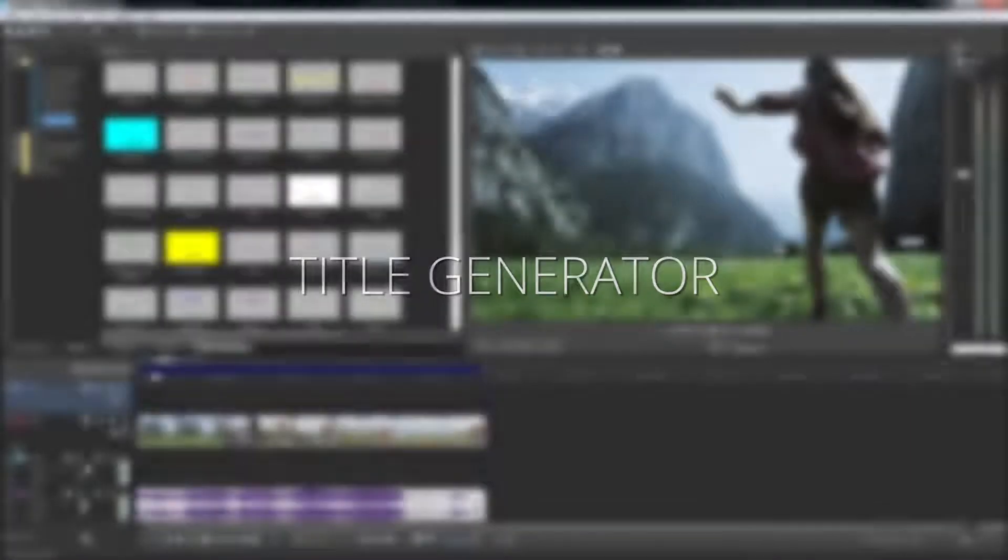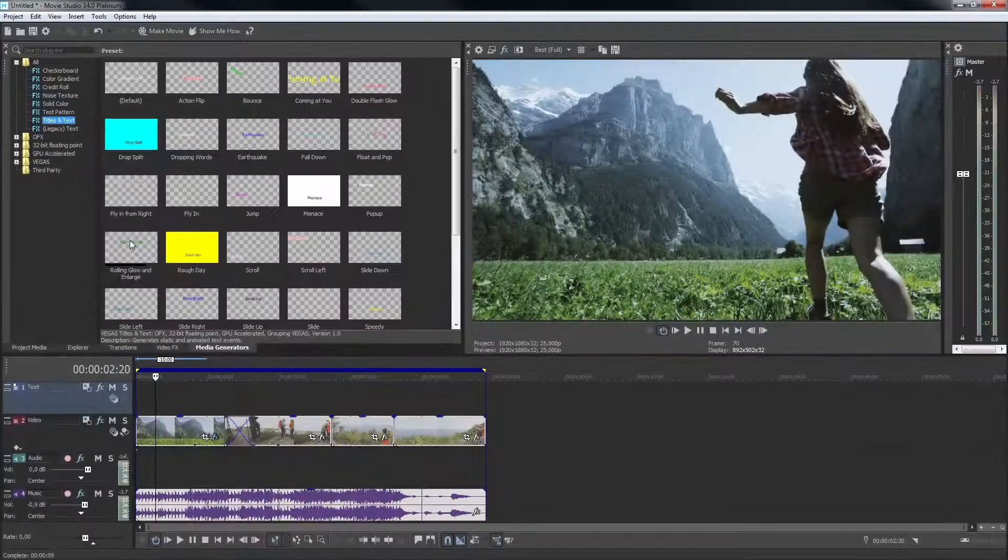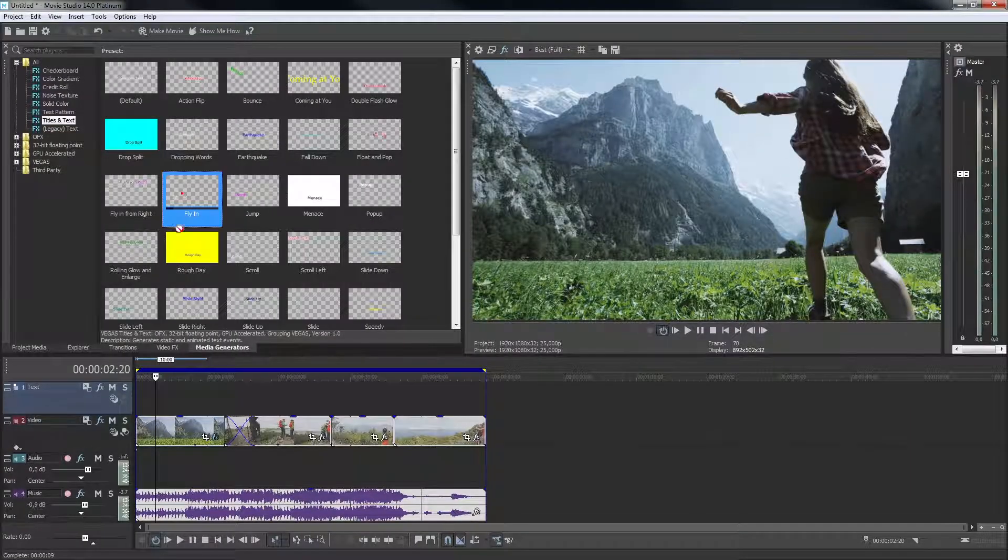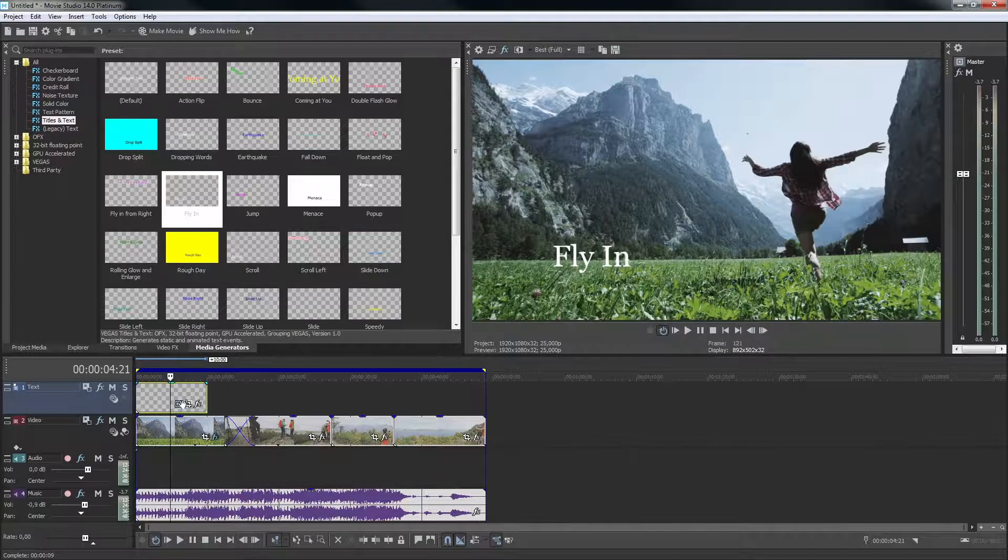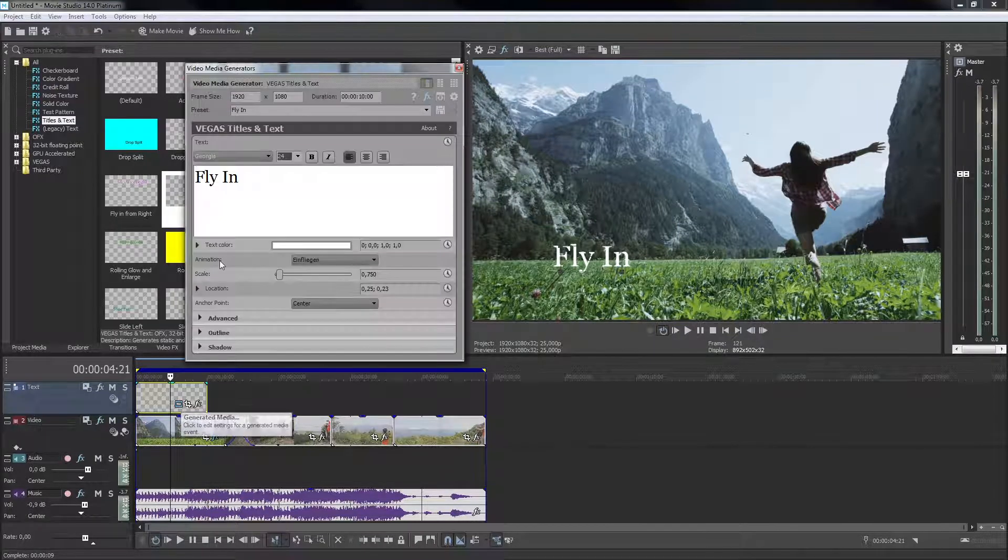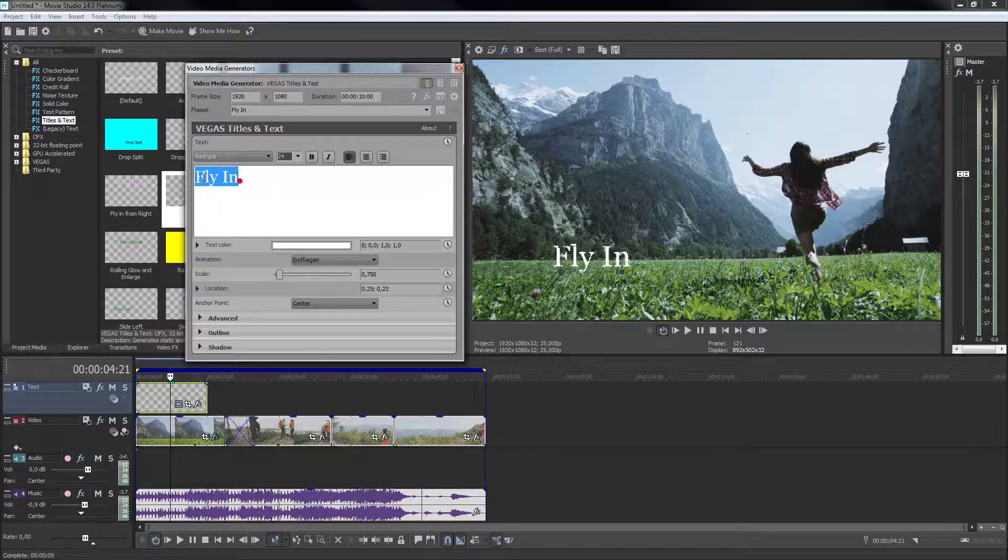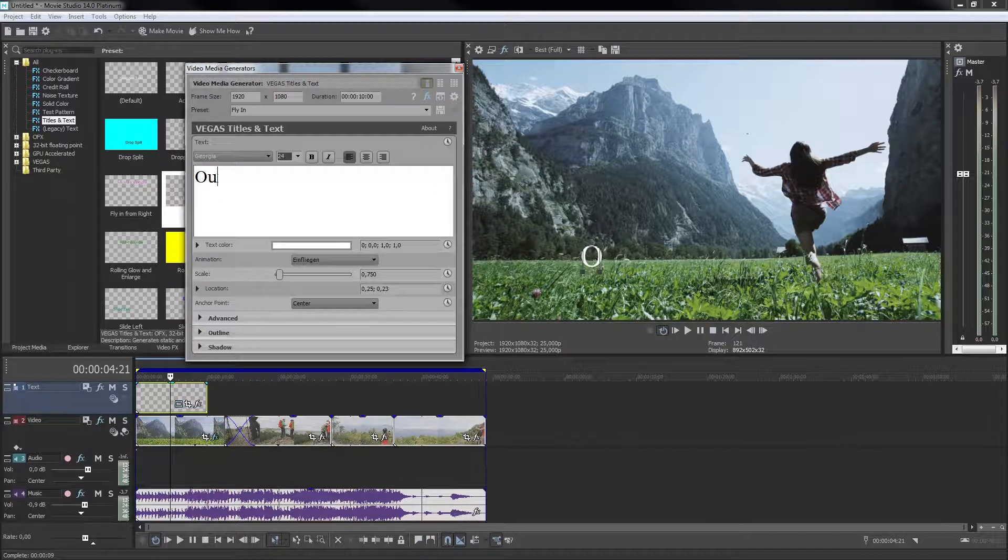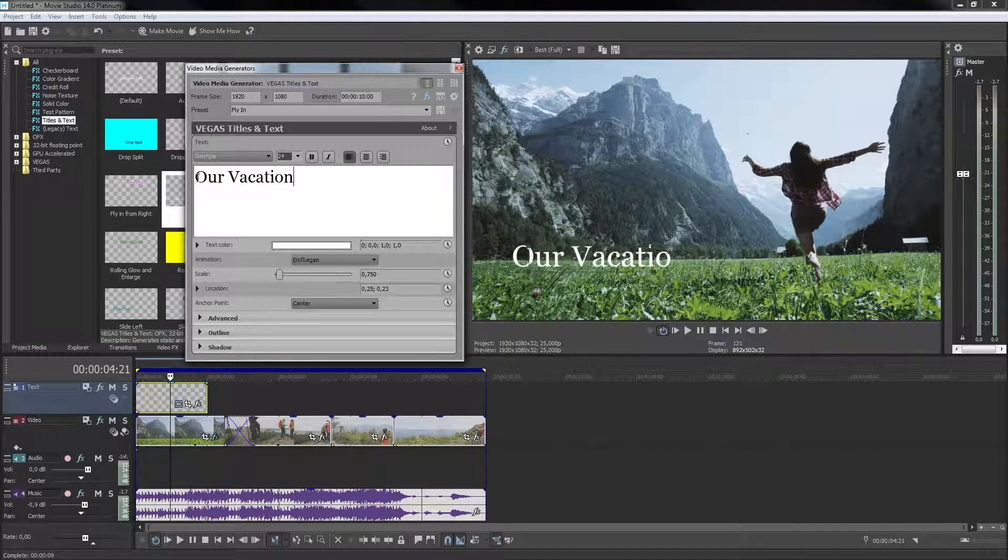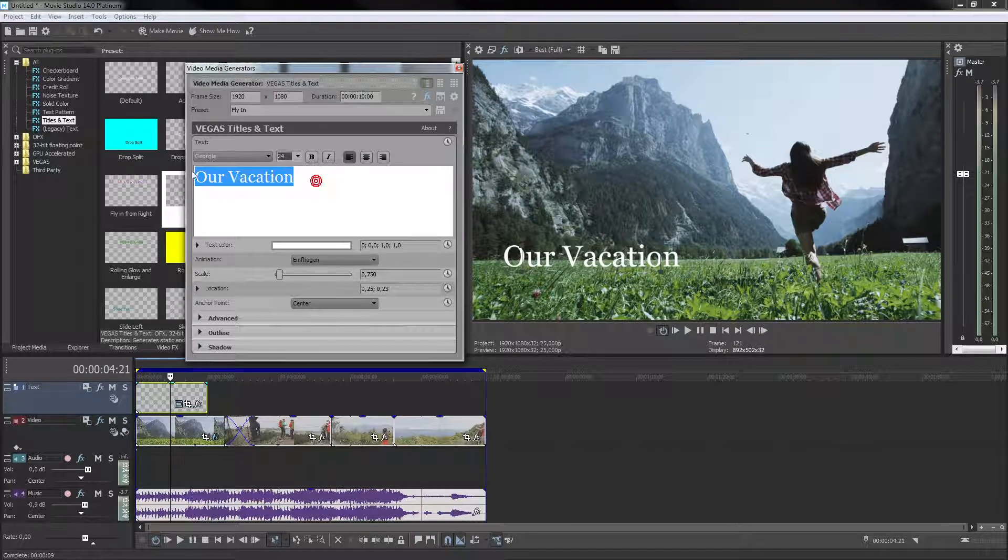When you find one you like, drag the thumbnail onto a track. The title dialog opens and you can enter your own text here, as well as change text properties as in any text editor.